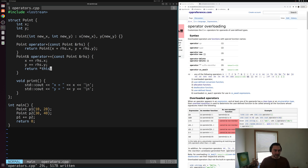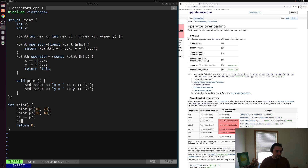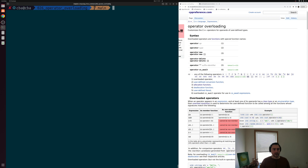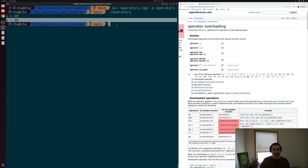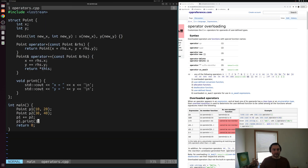Let's save this and make sure p1 got updated from the plus-equals operator by calling p1.print(). After recompiling operators.cpp and running the executable, we see that x is equal to 40 and y is equal to 60. We successfully updated our point p1 in place using our newly defined operator+=.